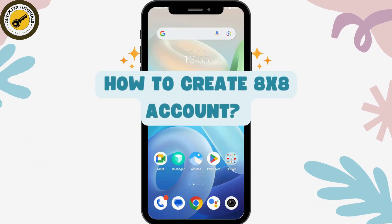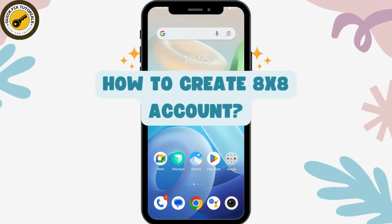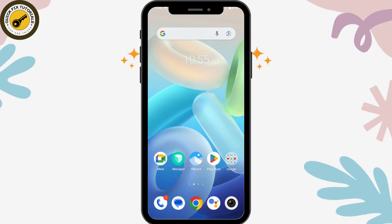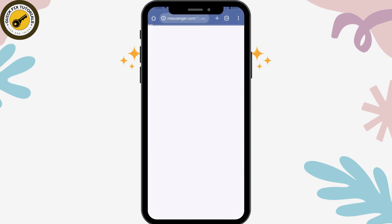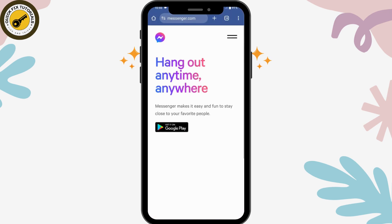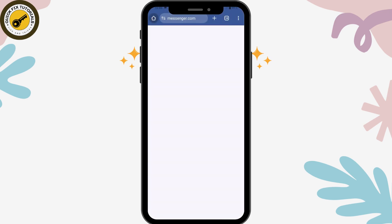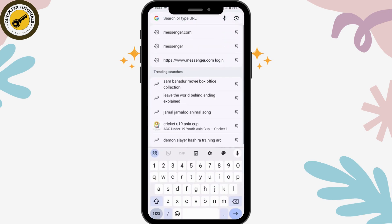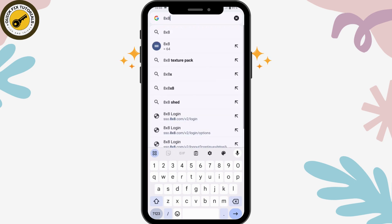How to create an 8 by 8 account. If you want to create your 8 by 8 account, first open up your browser, tap on the search bar, and search for '8 by 8 register.'